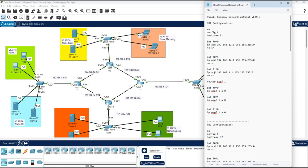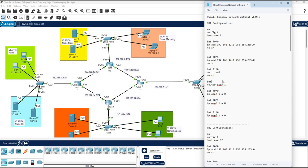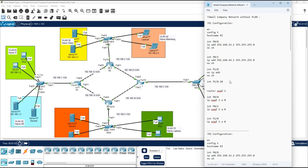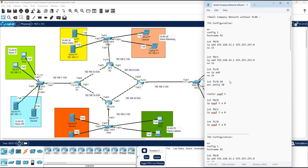I am here in R1. I need to remove the IP from interface F1/0. I will go into that interface and write 'no ip address'. Then I will configure the sub-interfaces. We have VLAN 10 and VLAN 20. I will write 'interface f1/0.10', then 'encapsulation dot1q' with the VLAN number, then assign the gateway IP — for example 192.168.10.1 255.255.255.0.